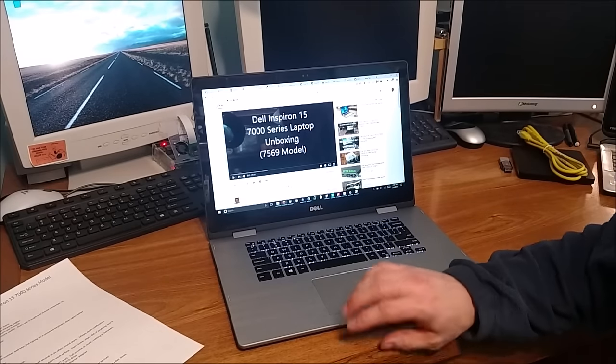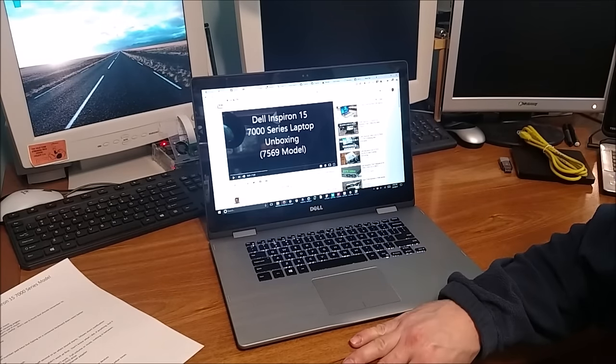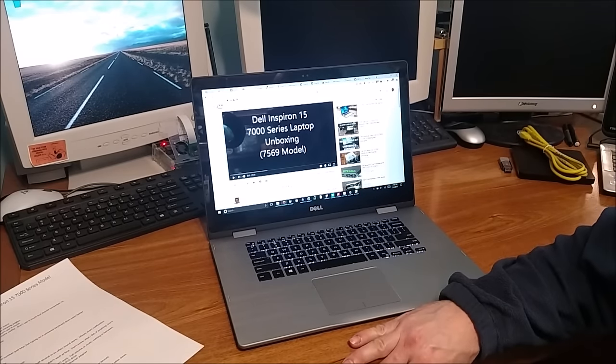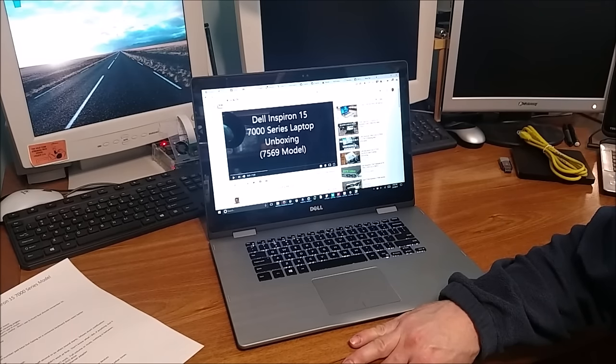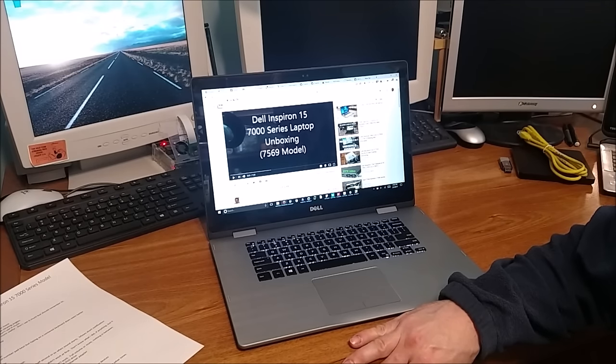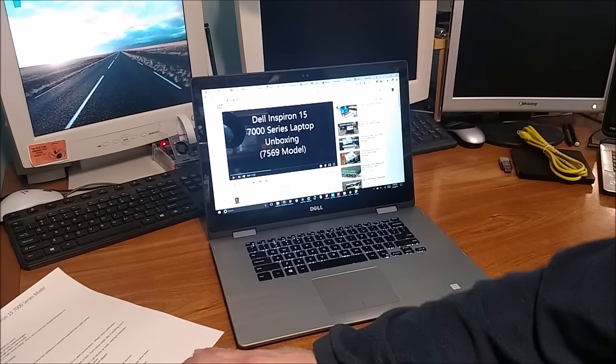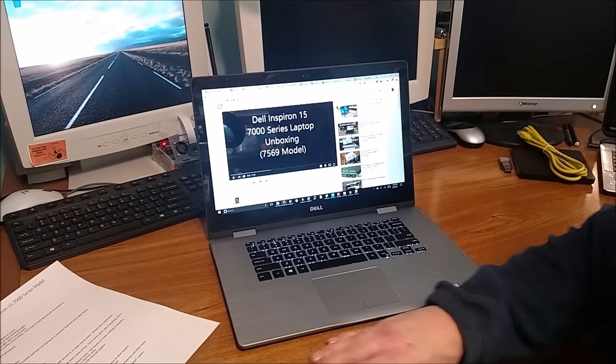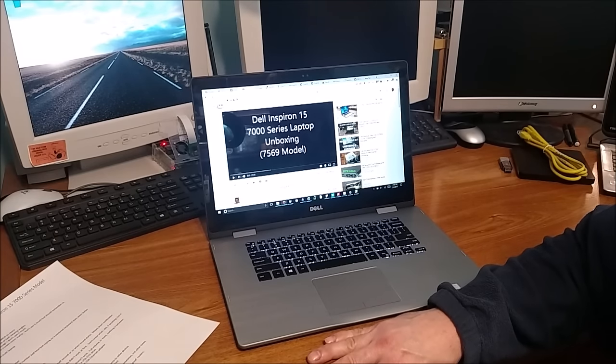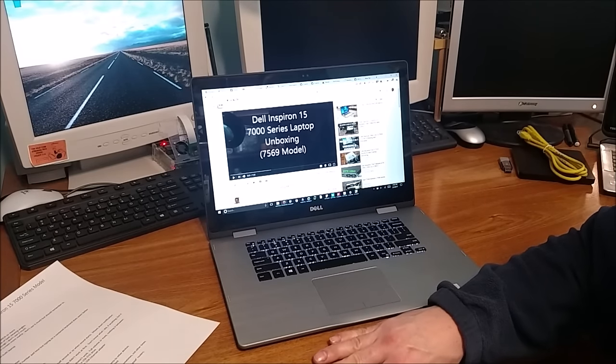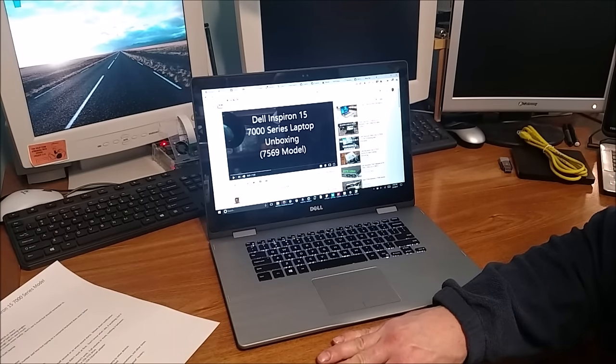My video on the unboxing of my Dell Inspiron 15 7000 series laptop model 7569 has been a pretty popular video, so I thought I'd make a follow-up video after the unboxing and talk about what turned out good and what didn't, what I liked and what I've had problems with.